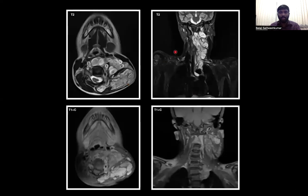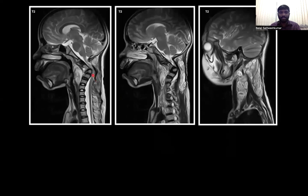Moving on, we see multiple variable-sized T2 hyperintense lesions extending from the skull base up to the anterior mediastinum involving the entire left side of the neck, which show T2 hyperintensity with central hypointense areas suggestive of plexiform neurofibromatosis. These show mild to moderate enhancement on post-contrast study. The same patient on sagittal image showed a severe kyphotic deformity at the level of C2, C3, C4 and acute angulation at the level of C3 causing spinal canal compression and spinal canal stenosis.